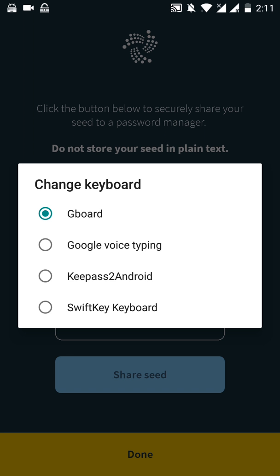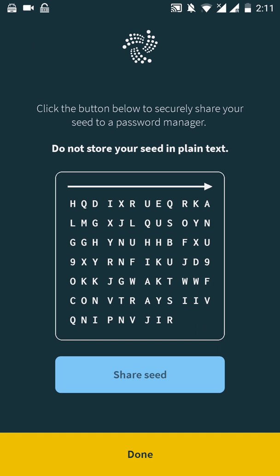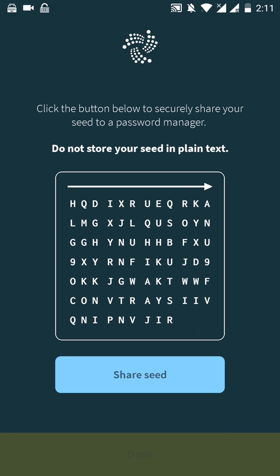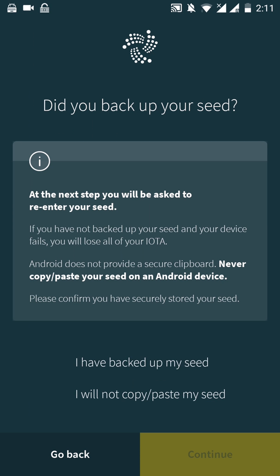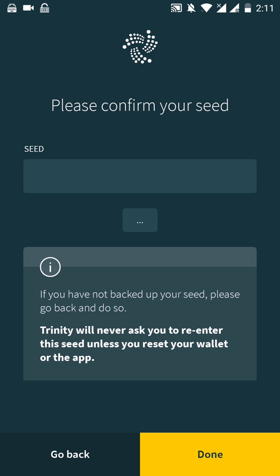Save. And once we saved our seed, this dialog will pop up in order to switch to the secure KeePass2Android keyboard. Done. I have my seed. I have backed my seed. I will not copy paste my seed. Continue.